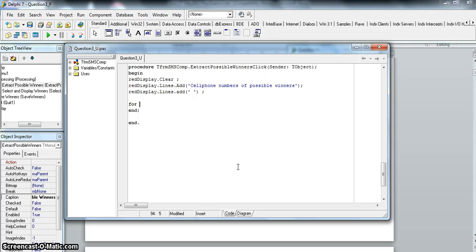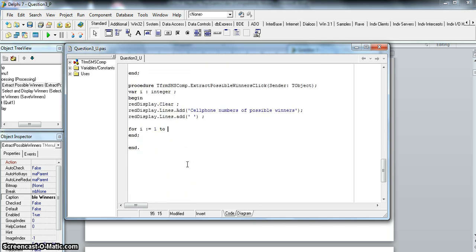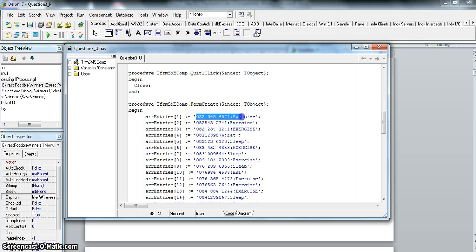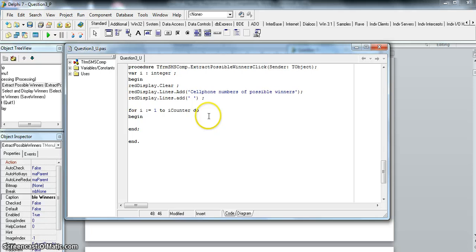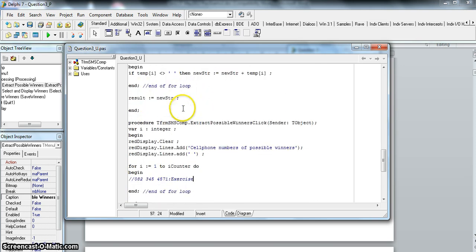Now we need to go through all 20 array items, so we set up a for loop integer variable. Rather than hardcoding 1 to 20, we'll use `our_counter` since it tracks how many values are in the array: `for i := 1 to our_counter do`. Inside a begin-end block, we look at each `array_entries[i]` — each entry is a string containing a cell phone number and an answer.